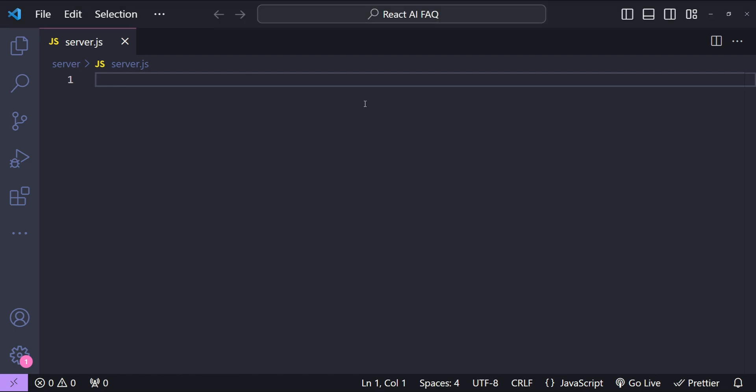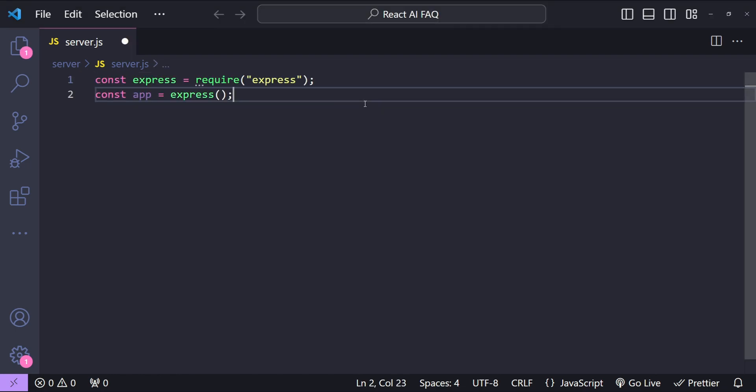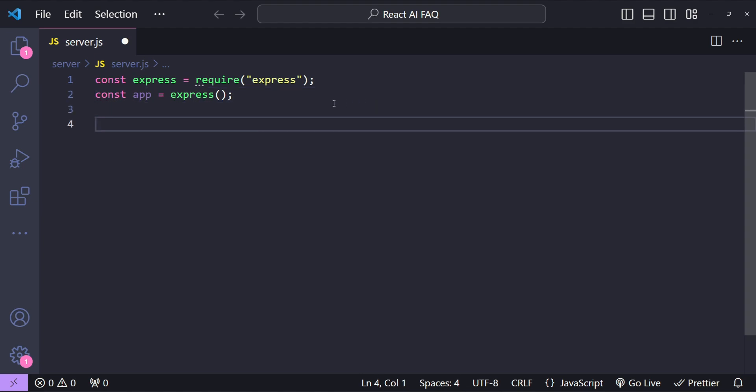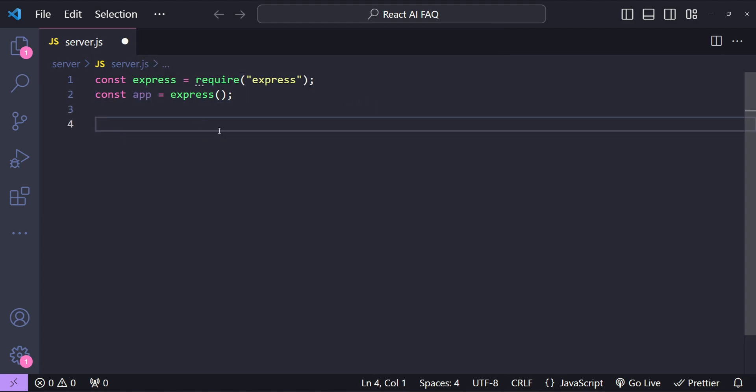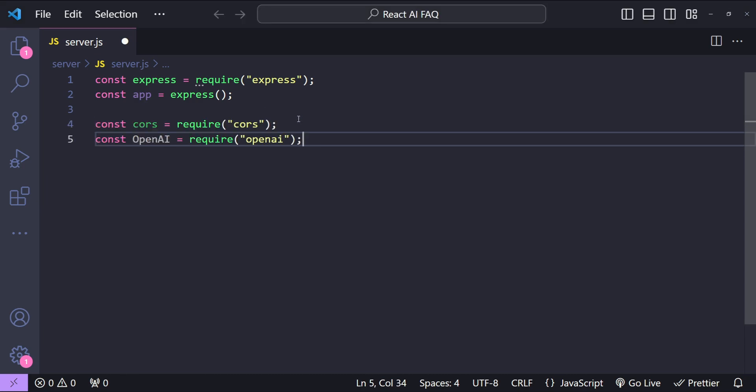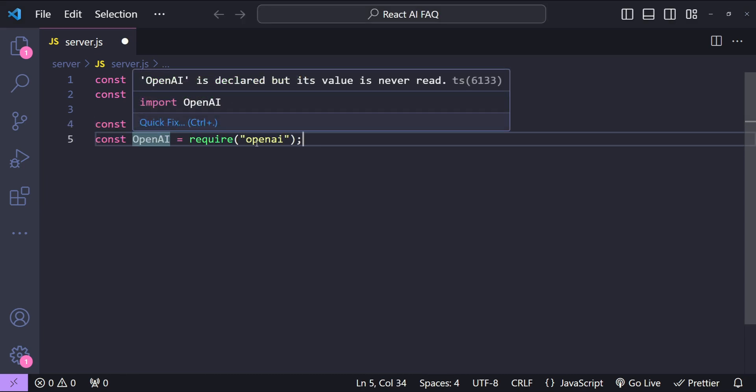So in server.js first I will fetch the dependency of express and then I will create a new express app by calling app equals to express. Now let's fetch other dependencies as well like cors and openai.